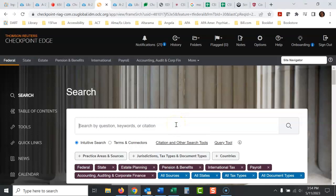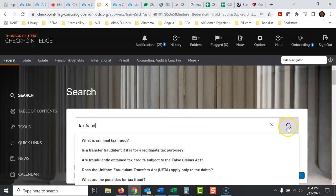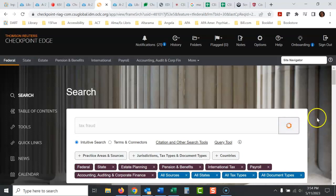So I'm going to search for cases on tax fraud. I type this in here. I run a search.